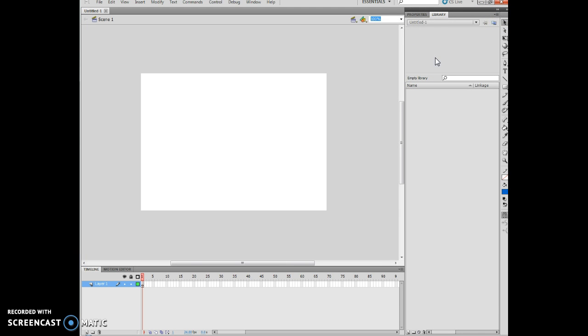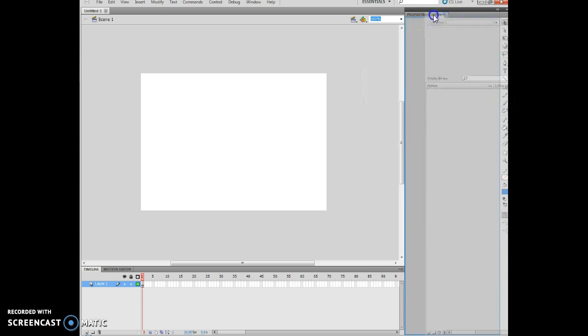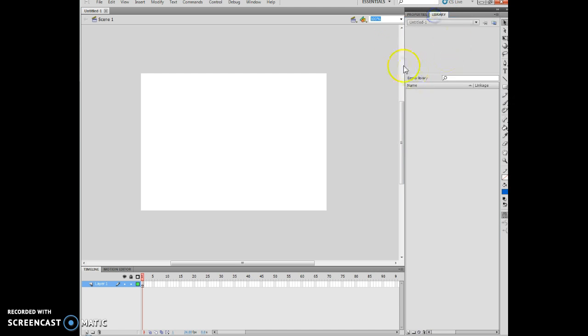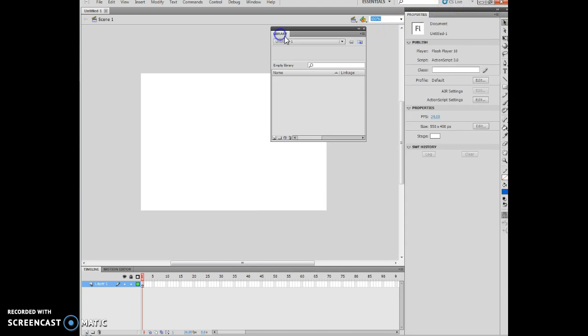And then what I'm going to do is I'm going to click the Library panel tab, drag the Library panel tab to the right of the Properties panel. And what that means is basically I'm grabbing it. And right now when it's right here, it's locked or also considered to be docked. If I take this over here, it is now undocked.